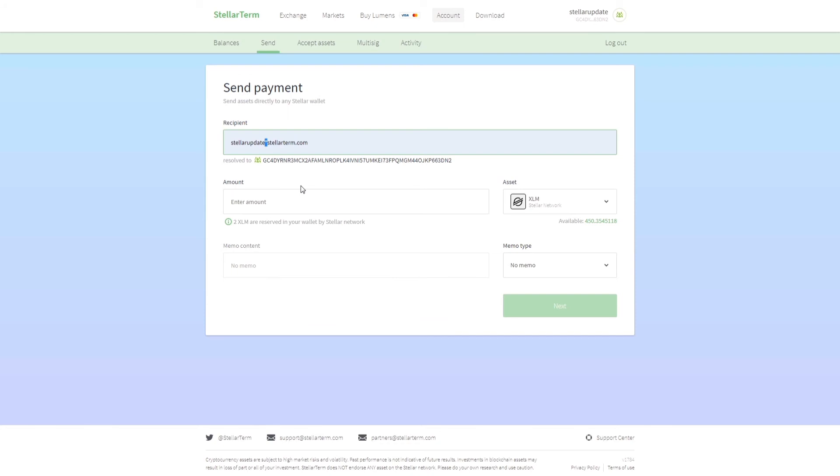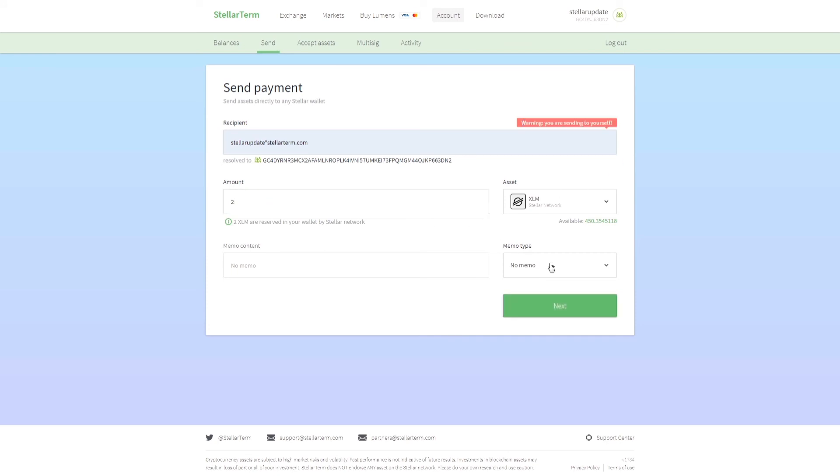It says that this address is automatically resolved to this address. Enter the amount. It is telling me that you are sending the money to yourself. I'm totally going to ignore that. I'm going to send two Stellar lumens.